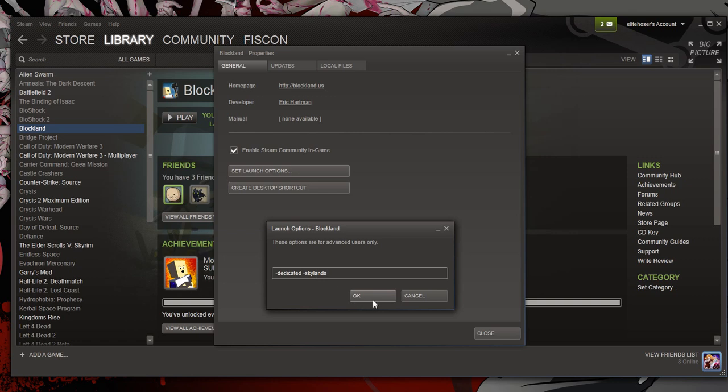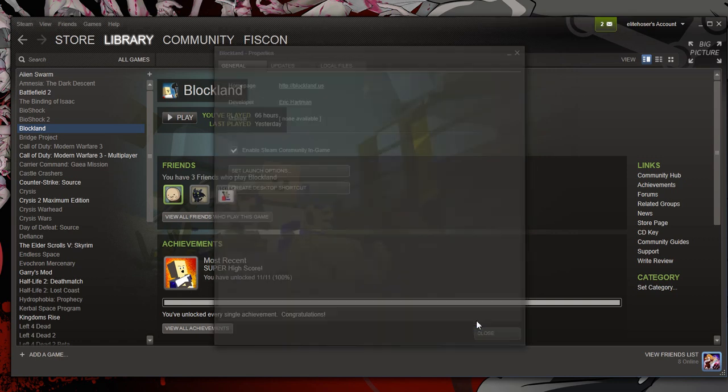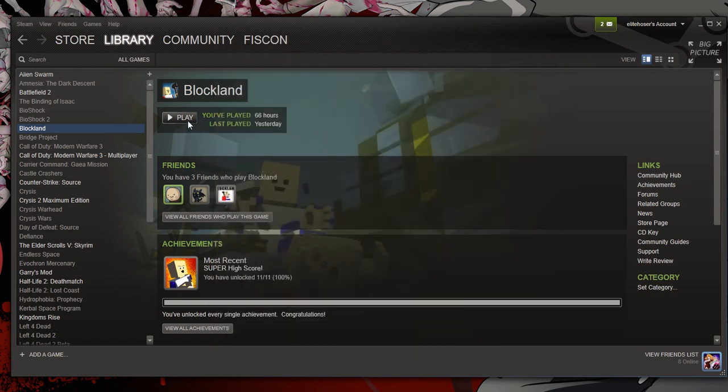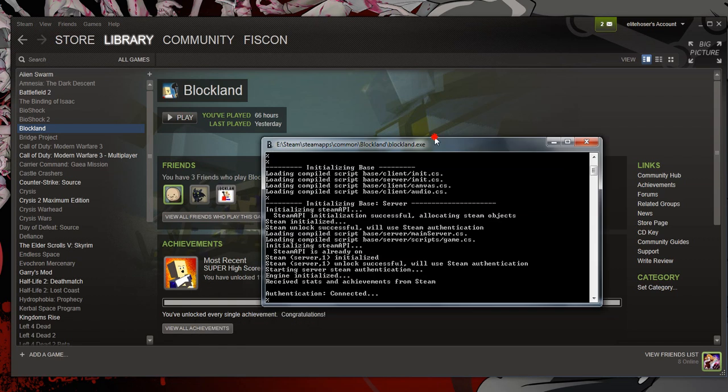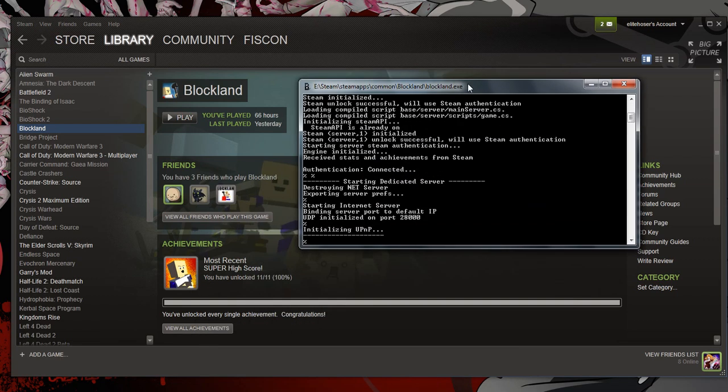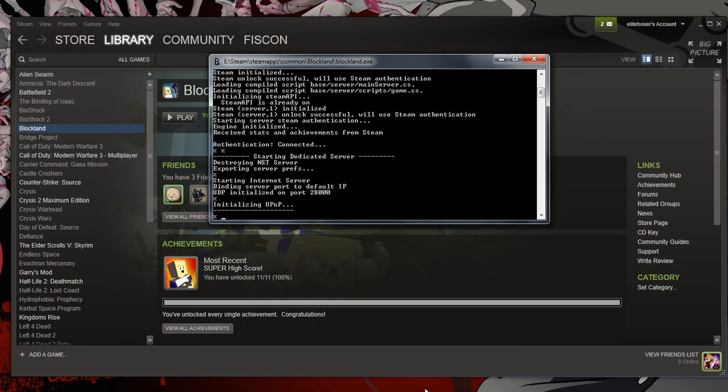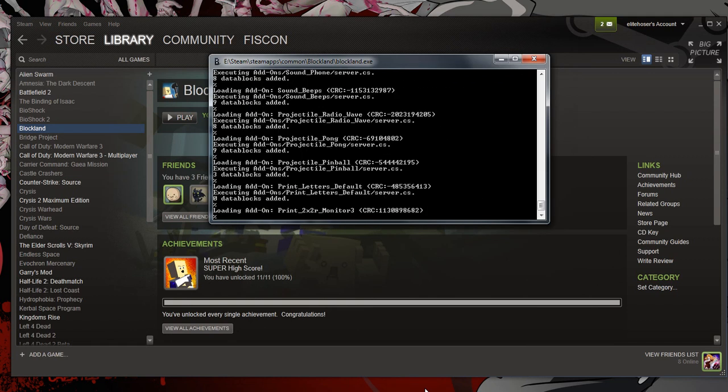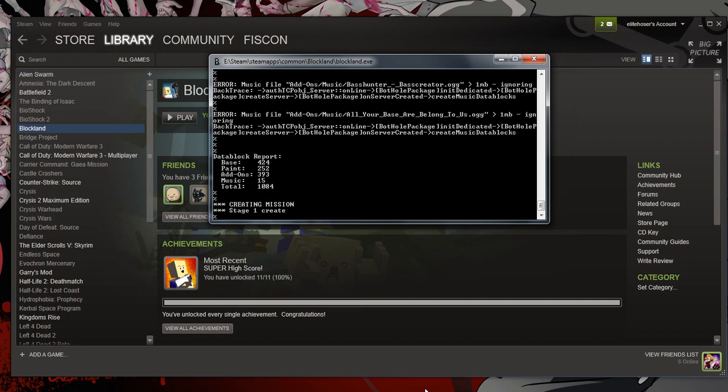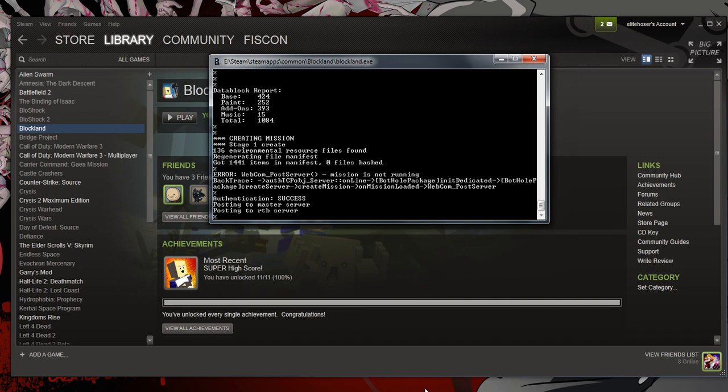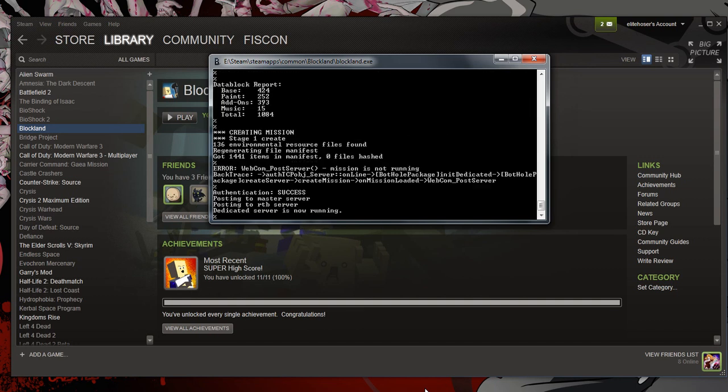The fifth step is to press OK, close, and then play. And here's my dedicated server starting up. And you can see it say, Posting to the Master Server and the RTB Server. And there's our dedicated server.